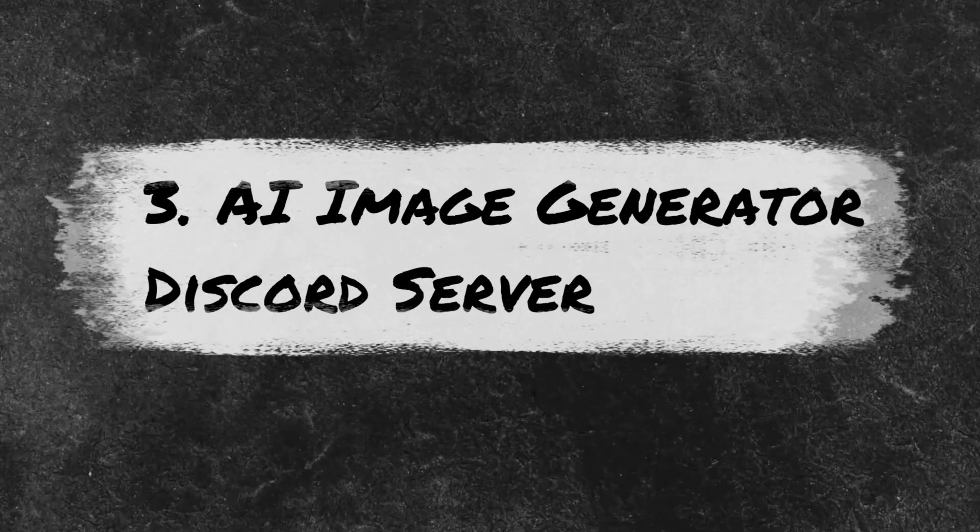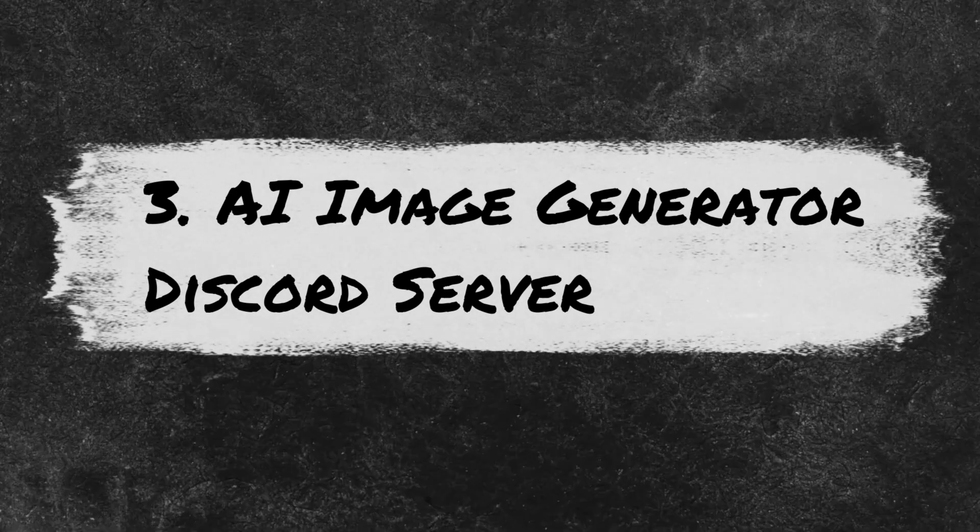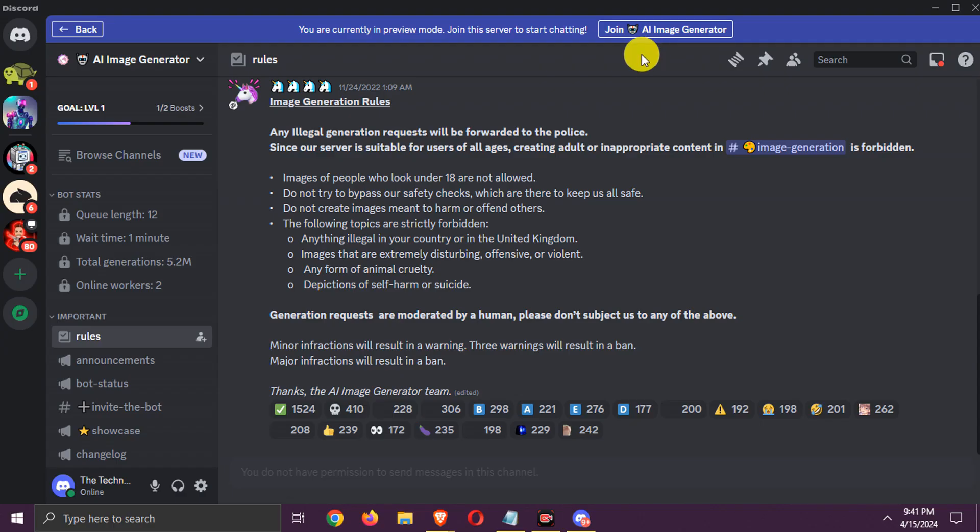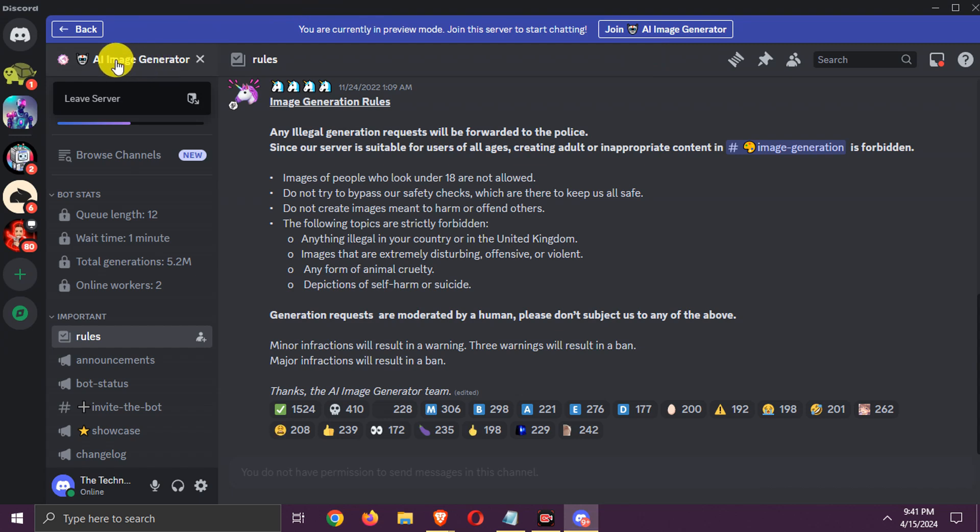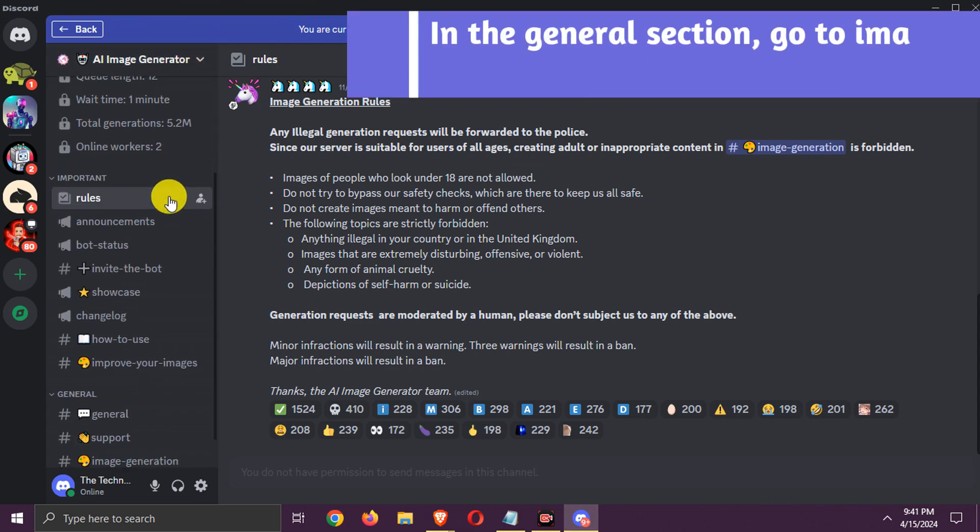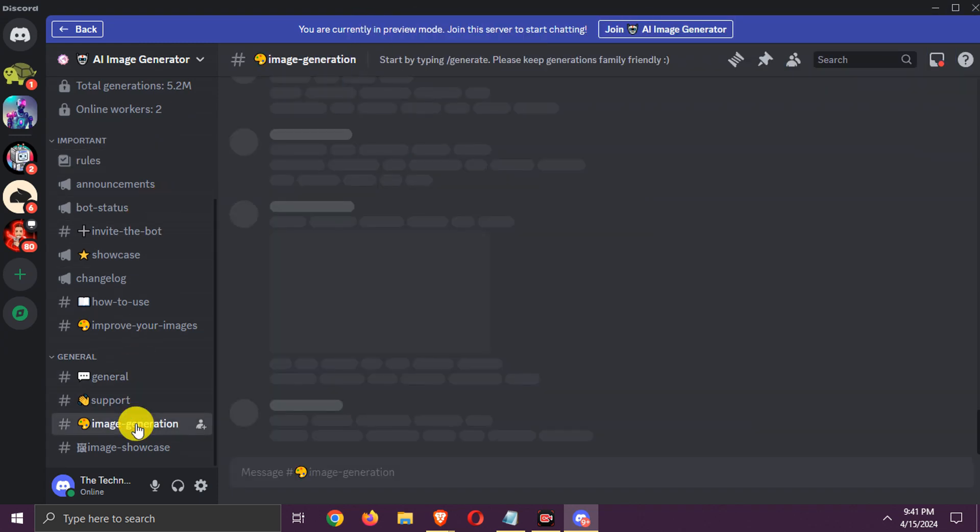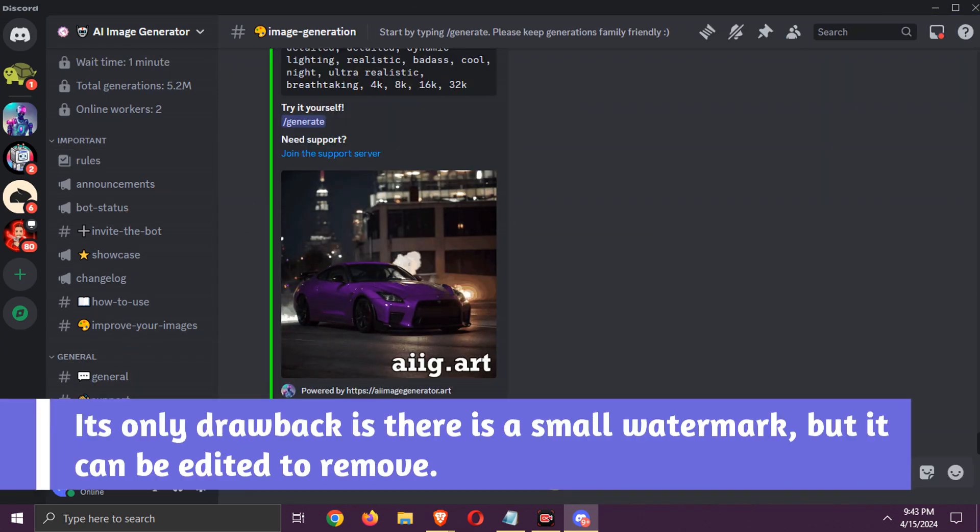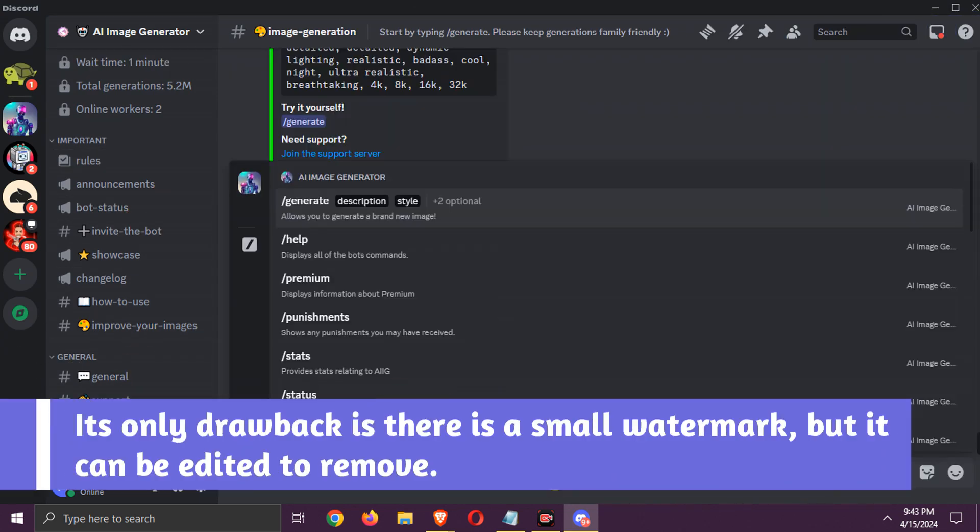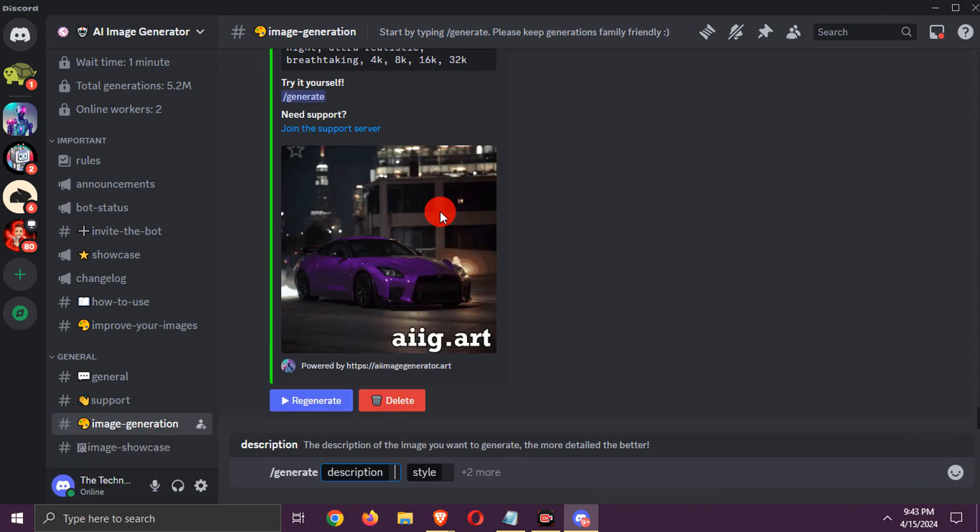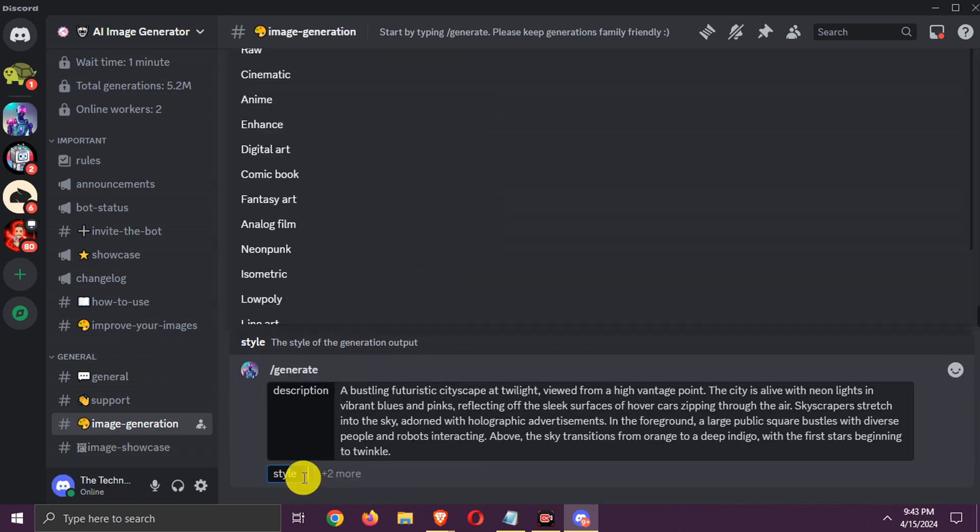Number 3: AI Image Generator Discord Server. It is a free Discord server you can use to generate images unlimited. In the general section, go to image generation. Its only drawback is there is a small watermark, but it can be edited to remove. Add prompt and select required options.